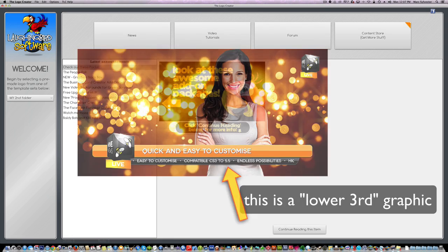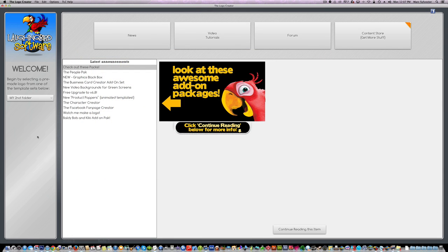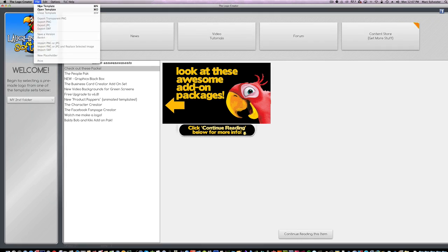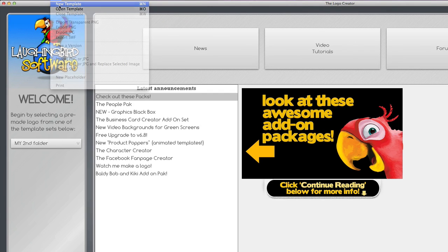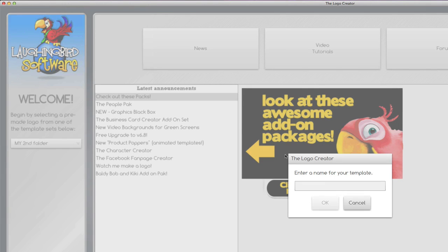First we're going to start off with a blank canvas. So all we're going to do is go to file, new template, and we'll name this lower third.